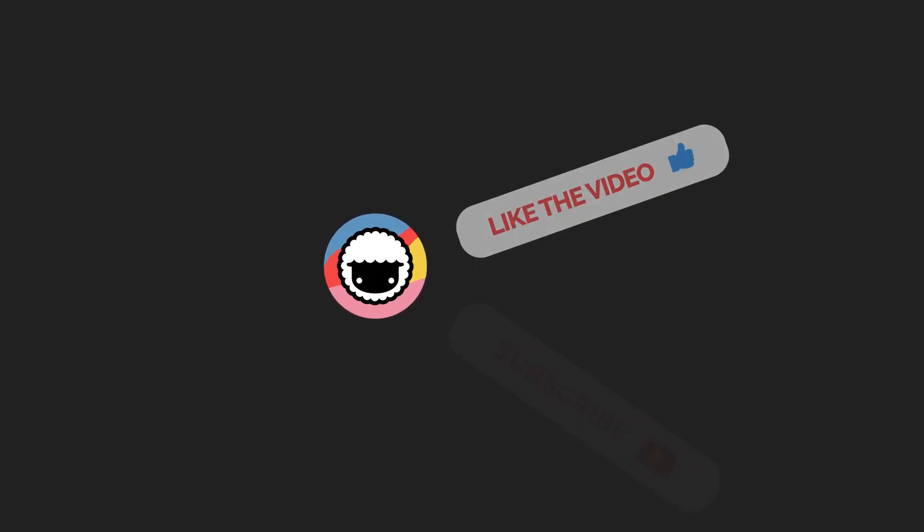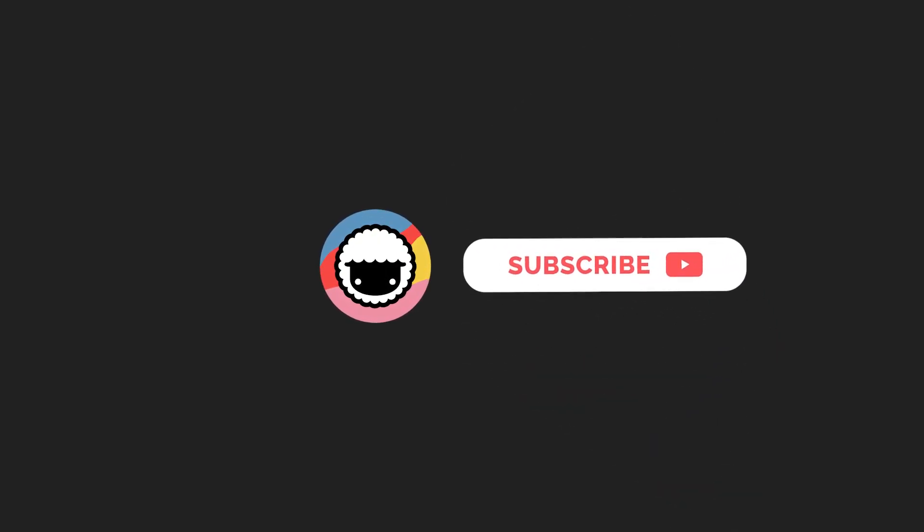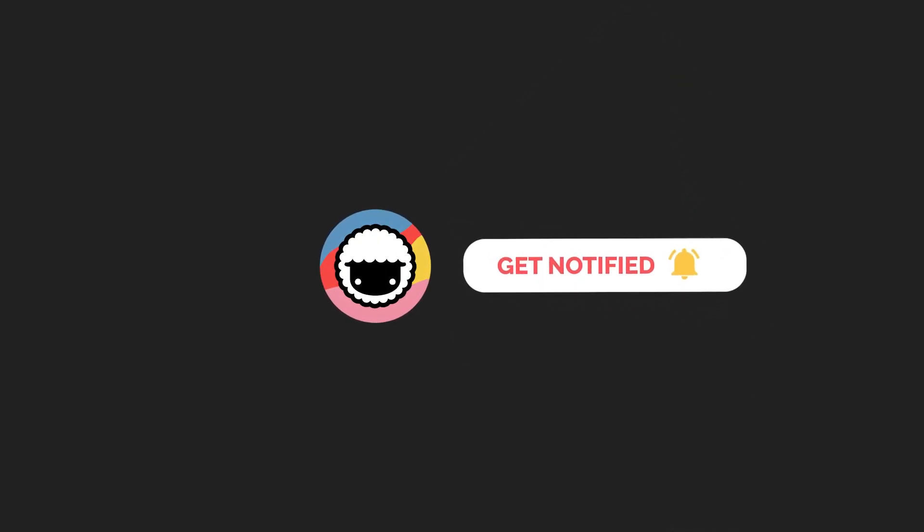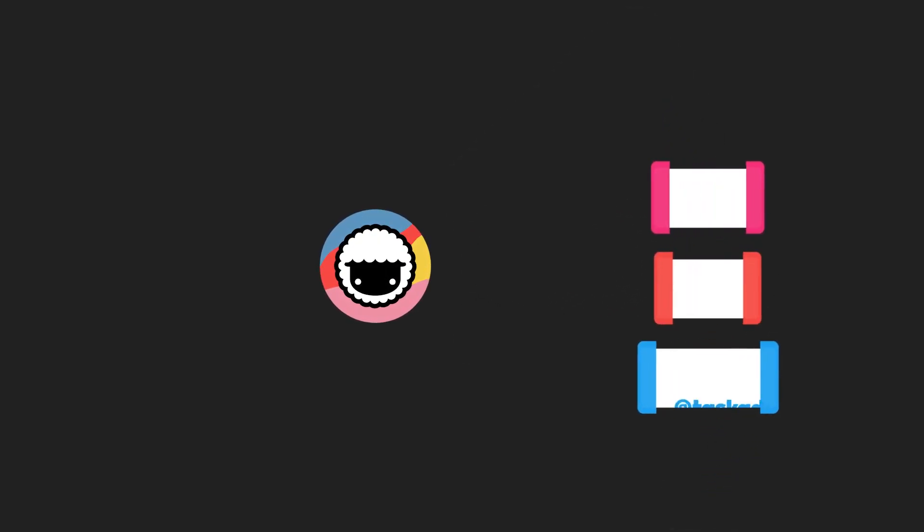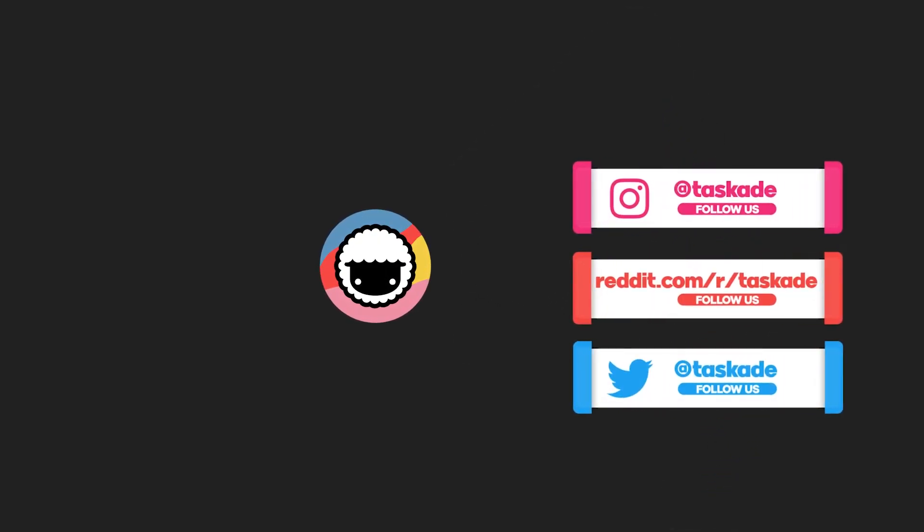Be sure to check out our YouTube channel and subscribe and like this video as well as follow us on our socials for timely updates on Instagram, Reddit and Twitter.